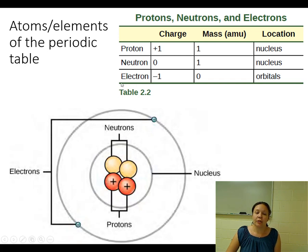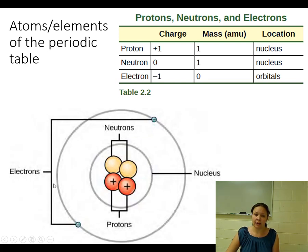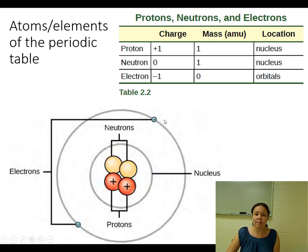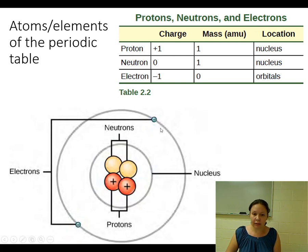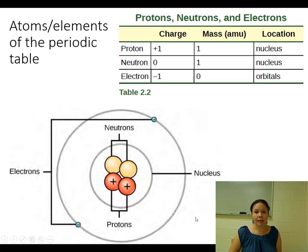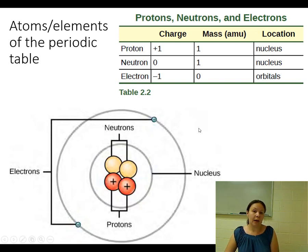Neutrons are also found in the nucleus but they don't have a charge — they are neutral. The last subatomic particle found in all atoms is the electron. Electrons are arranged in what we call orbitals or shells that span around the nucleus, and they have a negative charge. Because they are negatively charged, whereas the nucleus is overall positively charged, they remain close to the nucleus and hold the atom together.